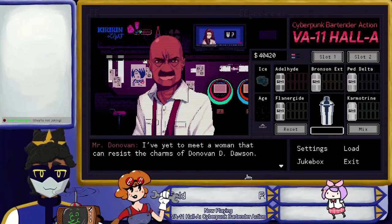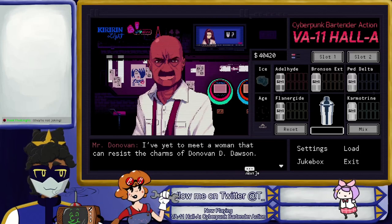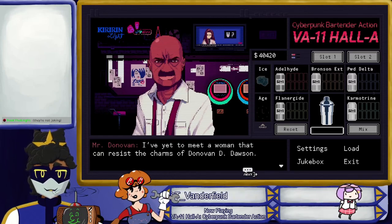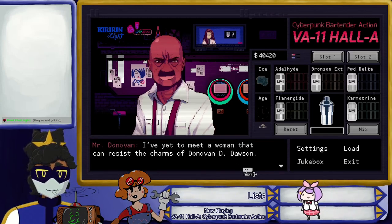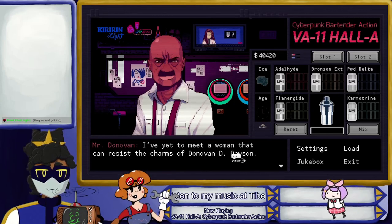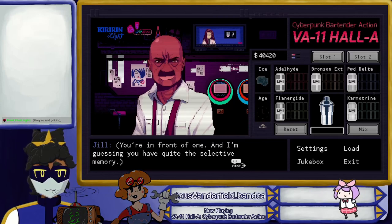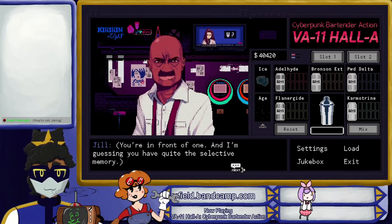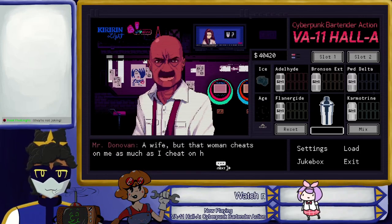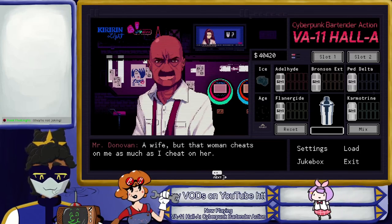Can we get to 69 ligmas, chat? This music reminds me — what is Lunistis? I'll buy it. It's a PSX-style platformer where you play as a cute anime fox. Nice, I like platformers — I grew up with that. Is it new or from the PlayStation era? Apparently it was released on Steam in 2022. Oh, that's recent. You're in front of one — and I'm guessing you have quite the selective memory. Do you have a family, a wife? That woman cheats on me as much as I cheat on her. There's nothing good here.